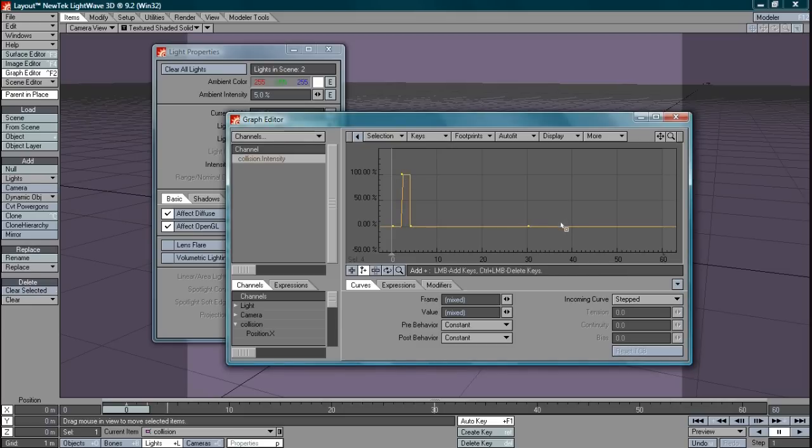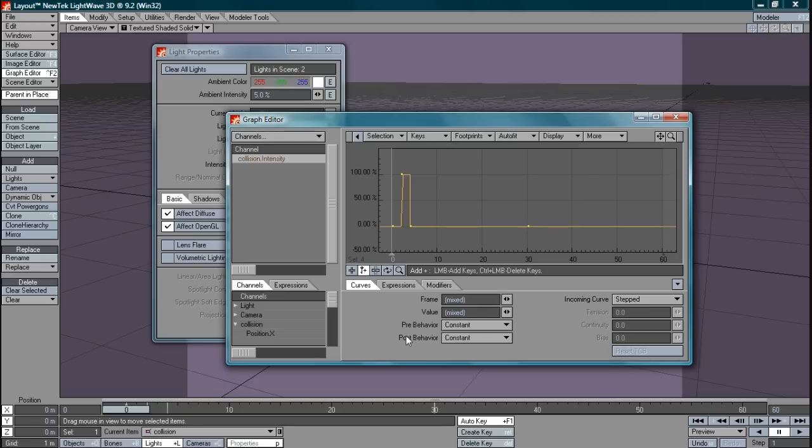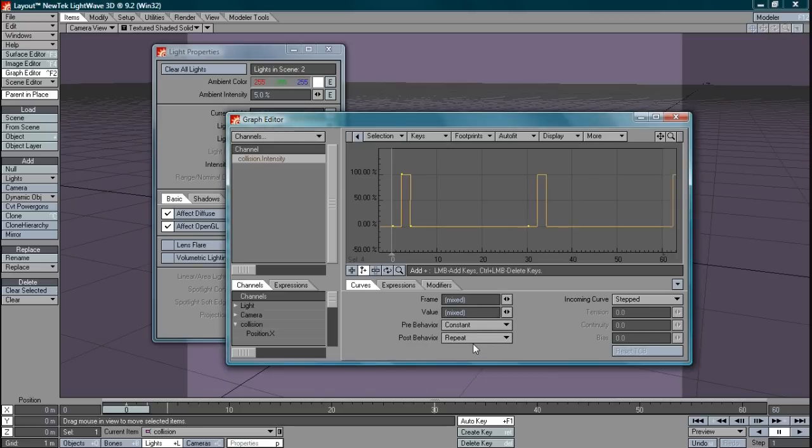Now in order to set this to repeat at the end key frame here we have our pre and post behavior here. Now we set that to repeat. There we go. It will repeat every 30 frames on, off, on, off, on, off and the job's done.